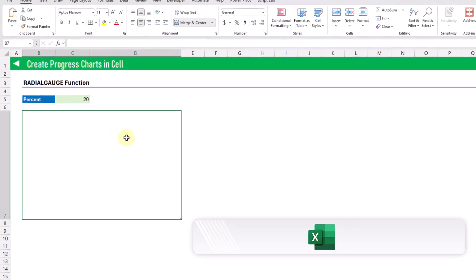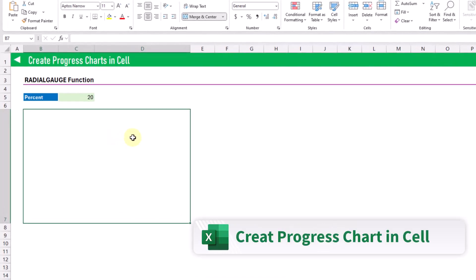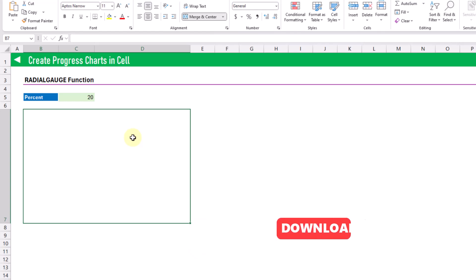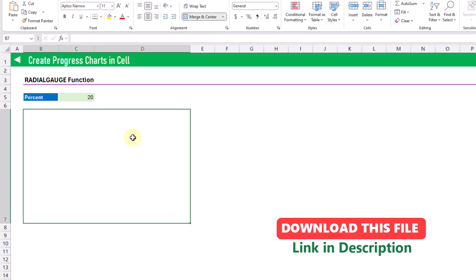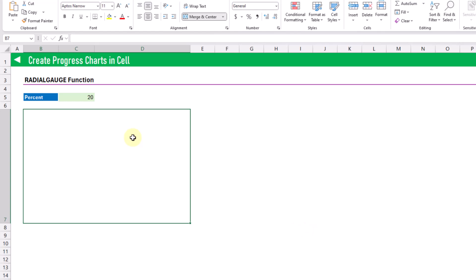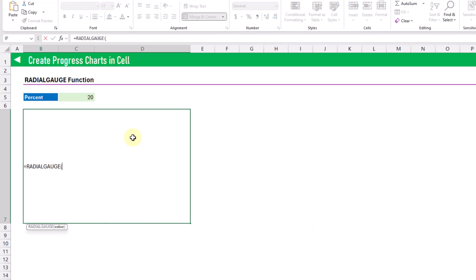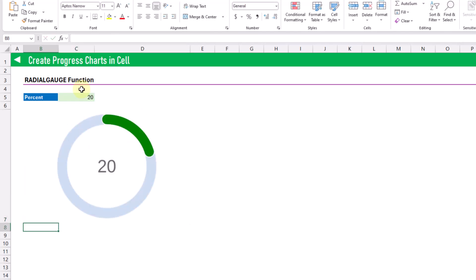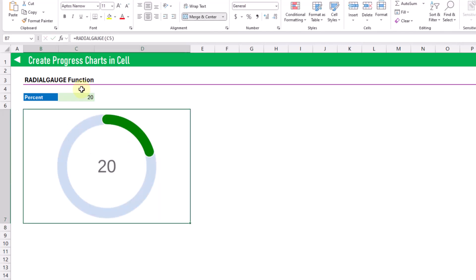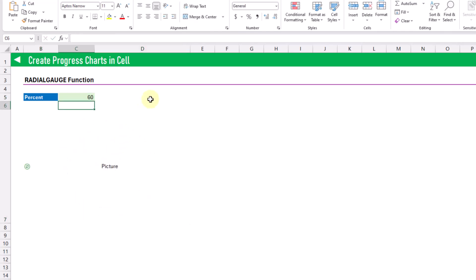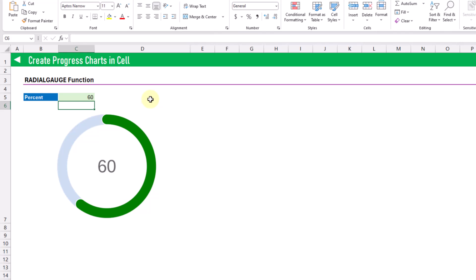The next custom Lambda function is going to allow us to create a progress chart inside of a cell. We can use the radial gauge function to do this. It just takes a single argument, which is the value as a number from 0 to 100 representing a percentage. Here we've got 20%, and when we press enter we get that radial gauge chart at 20%. Let's change this number — and it updates to 60% now.